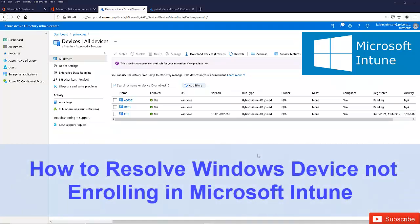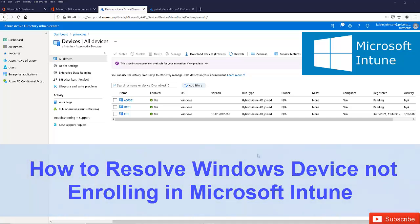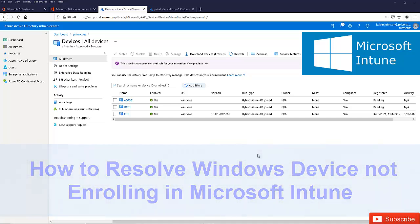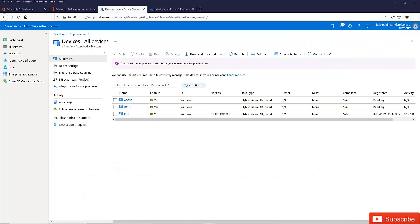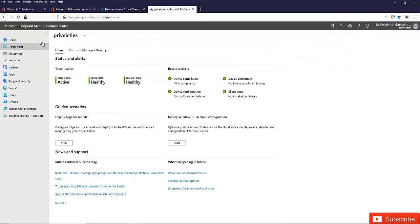Thank you very much for taking your time to watch my video. In this video I want to discuss how to resolve a situation whereby your devices on-premises are not being registered in Microsoft Intune. Let's say you've configured a hybrid environment whereby all your devices and accounts should synchronize with Azure Active Directory and also with Microsoft Intune, which is now the Microsoft Endpoint Manager Admin Center.